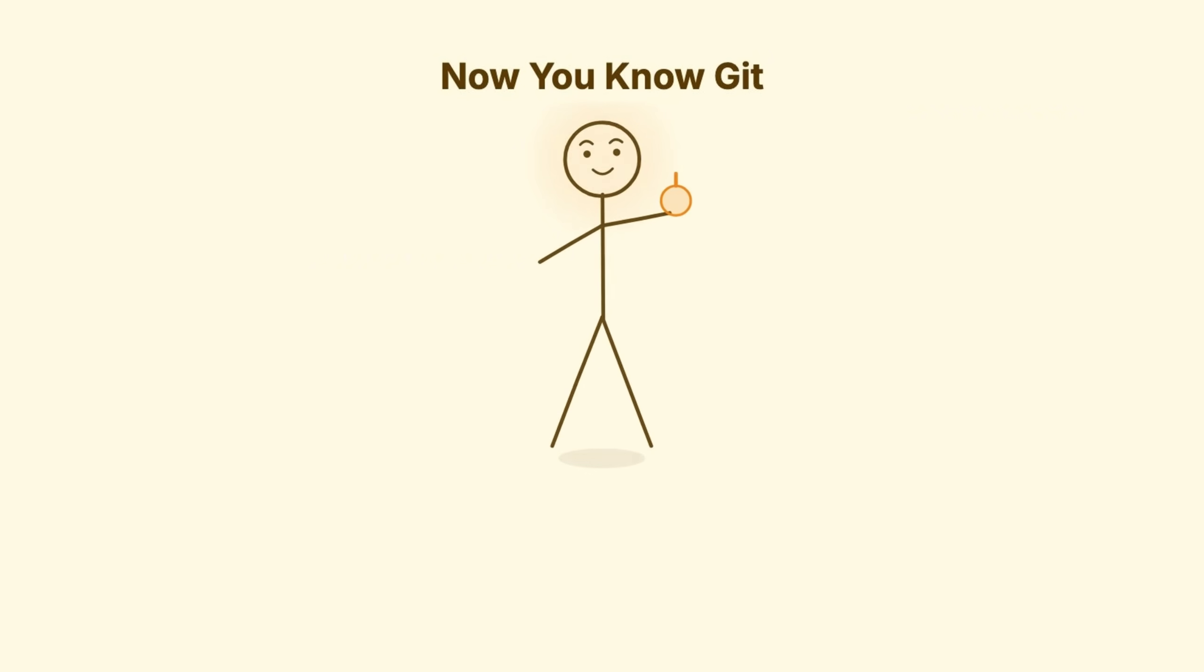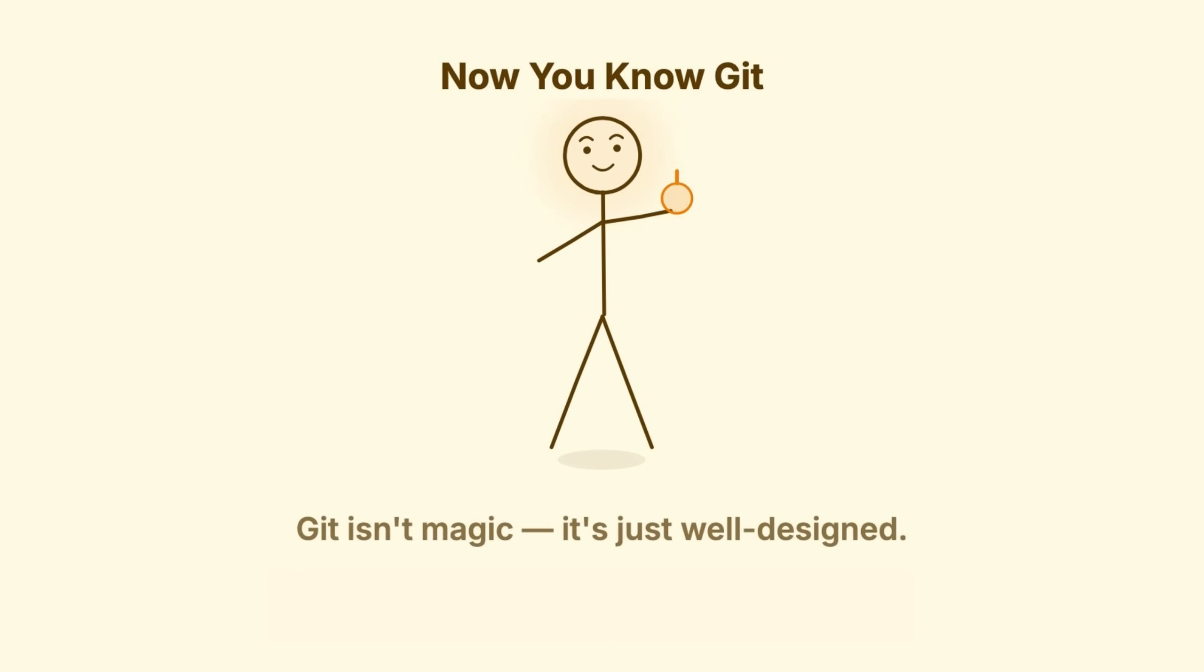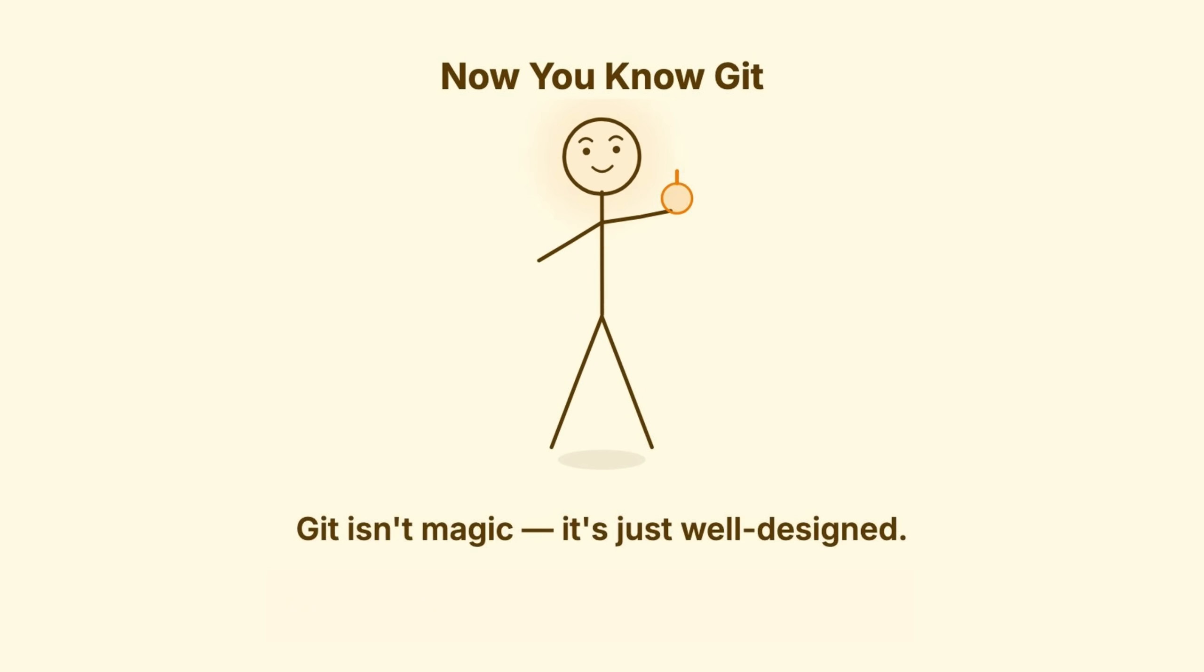The next time something breaks, you won't be copying Stack Overflow commands and praying. You'll be thinking in graphs and pointers. You'll know exactly what happened and exactly how to fix it. Don't forget to like and share if you found this helpful. Thanks for watching. See you in the next one.